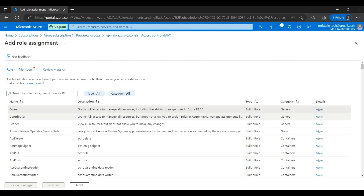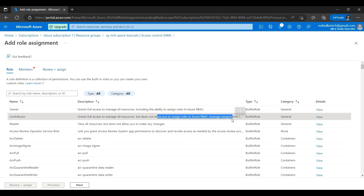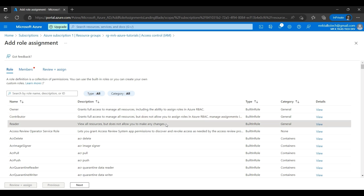The Contributor access can do most of what Owner can — creating resources, deleting resources, changing properties — but does not have permission to assign roles to different people. That's the only difference between Owner and Contributor. The Reader access allows the user to only read the resources in the resource group; they cannot change anything.